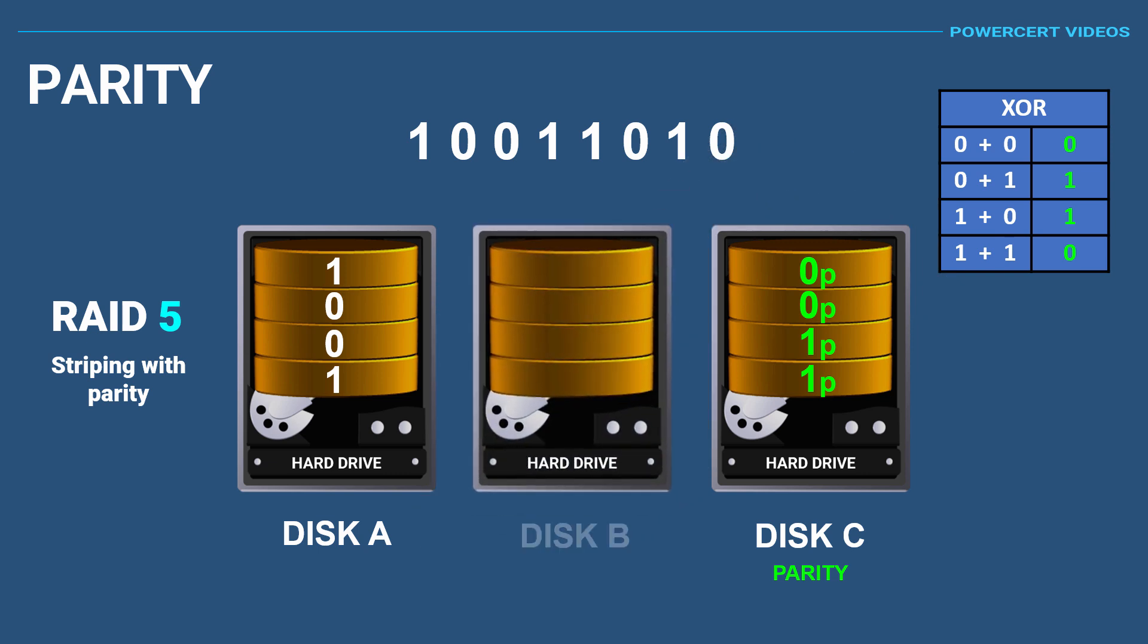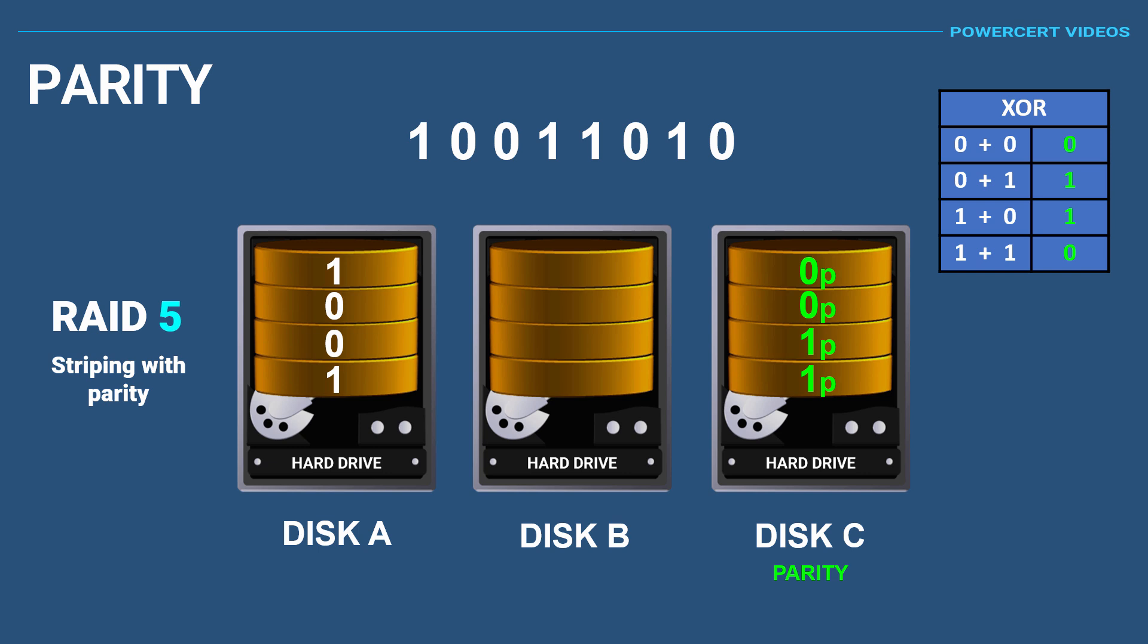Now we can remove the drive and replace it with a new one. We're going to use the information on drive A and the parity on disk C to rebuild the data that was lost on disk B. The way to do this is just like we did before using the same XOR calculation. If we look at the first bits on disk A and disk C, we have a one and a zero. They are different, which means that the first bit in our new disk would be a one.